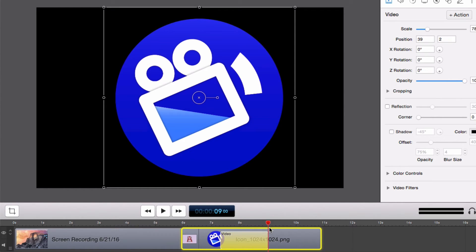Now place the playhead at the end of the video action box. This is how the image will be seen after the video action occurs. Adjust the logo to the size and placement you want and ScreenFlow will automatically animate the movement for you.